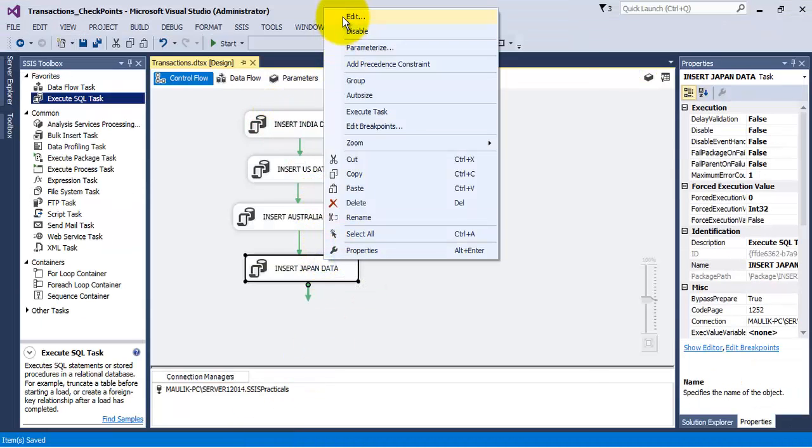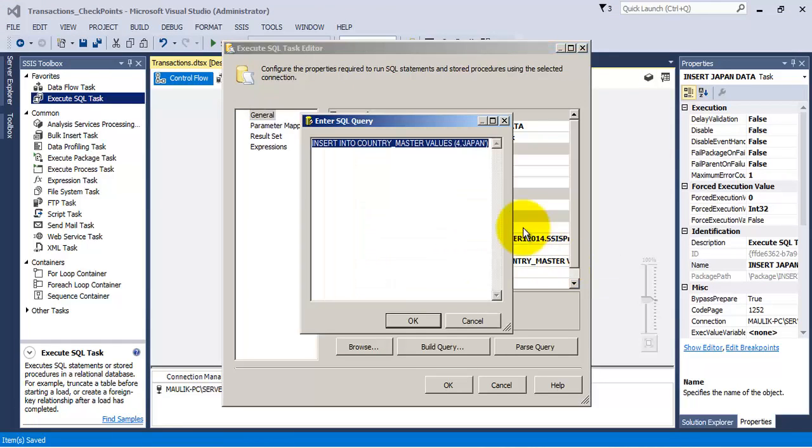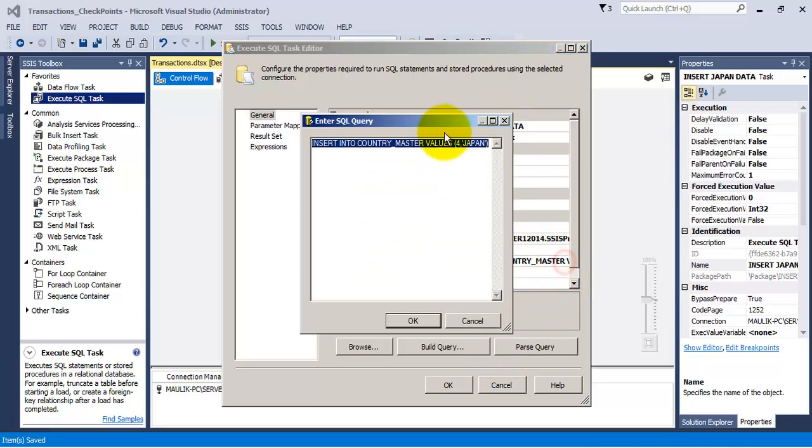Now let us introduce an error in the fourth task. Let us change the SQL statement for the fourth task and let us introduce an error.